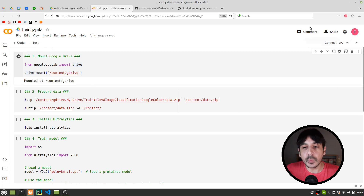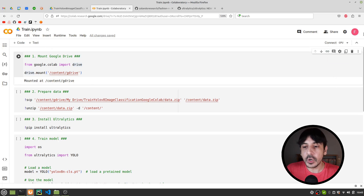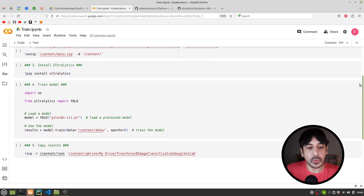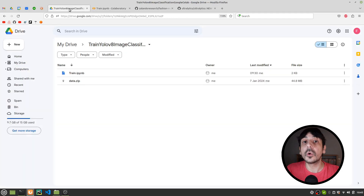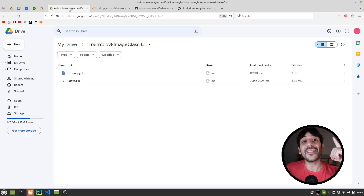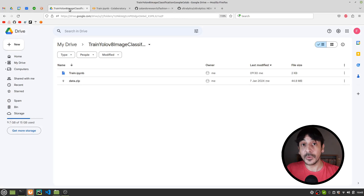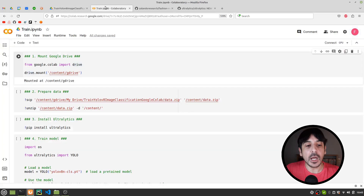We are going to work with Google Colab. This is a notebook in my Google Colab and we're also going to work with Google Drive. Please make sure you create a directory in your Google Drive in order to work on this project.